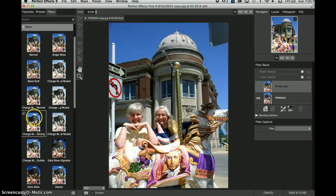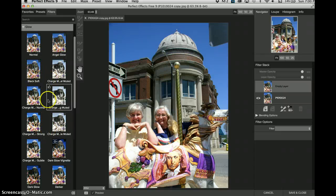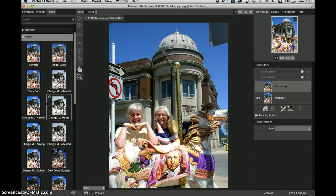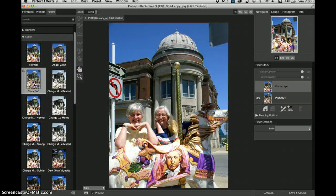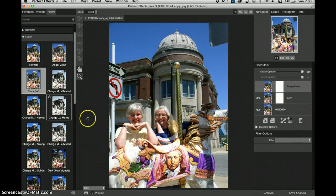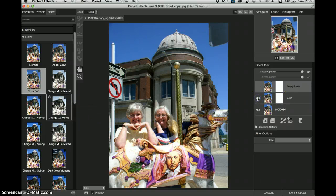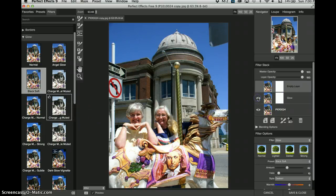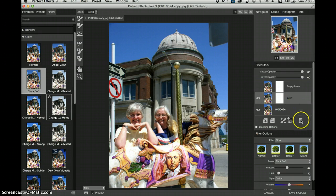Now let's actually go to the filters. If I want, I can do a glow — let's try the black soft glow. It adds a glow, but I don't see very much difference except that it's a little bit of a glow, and it darkened my image. I don't like that, so I will take it to the trash can.